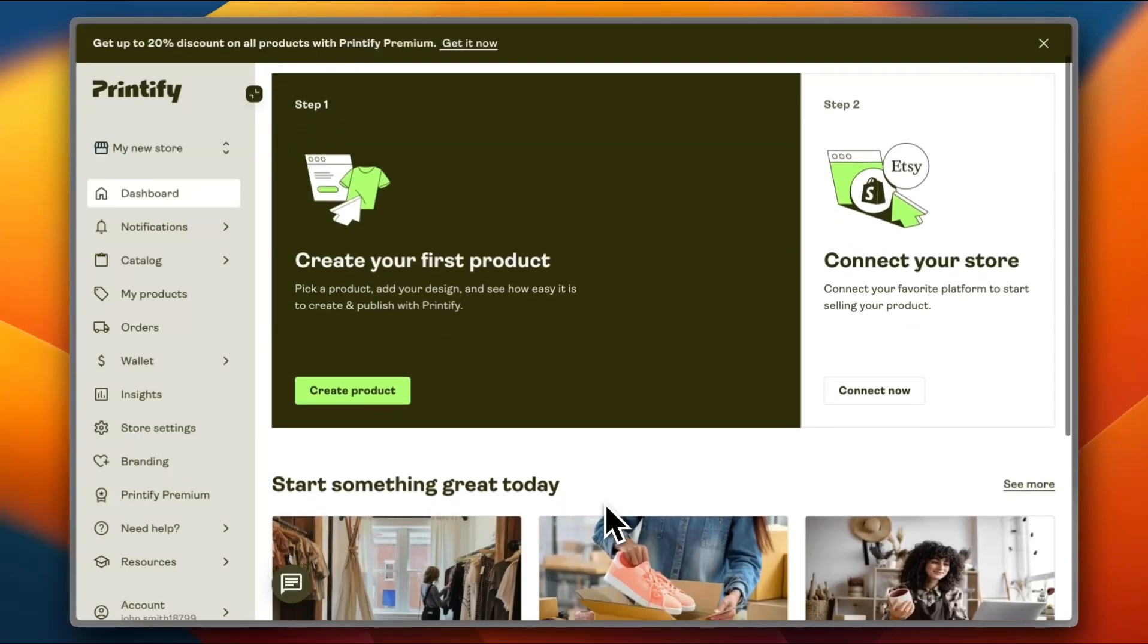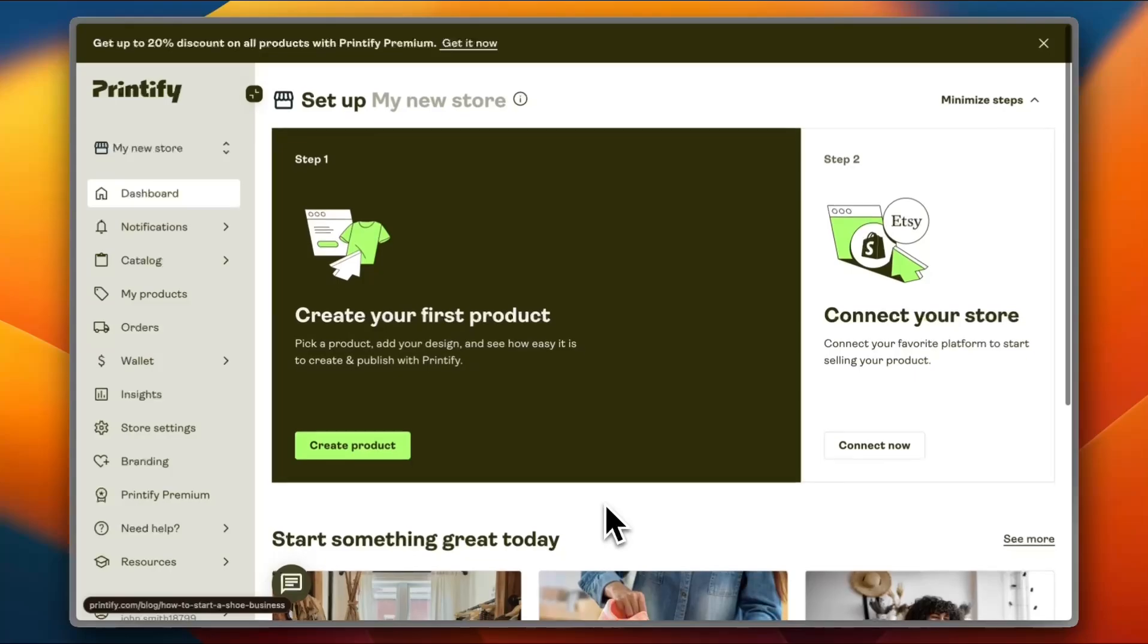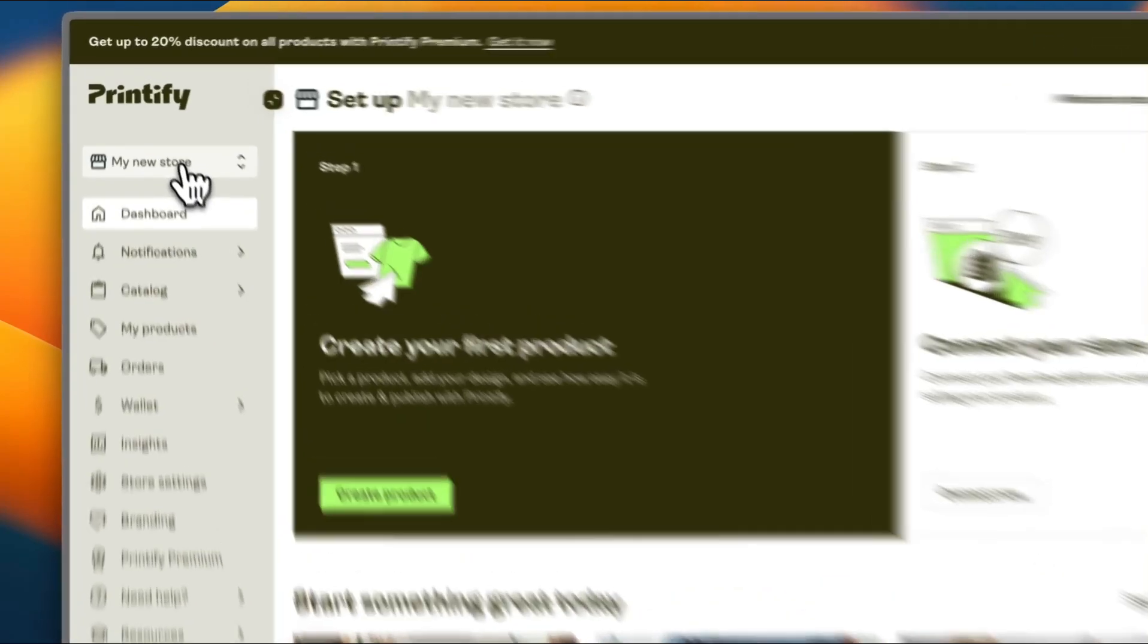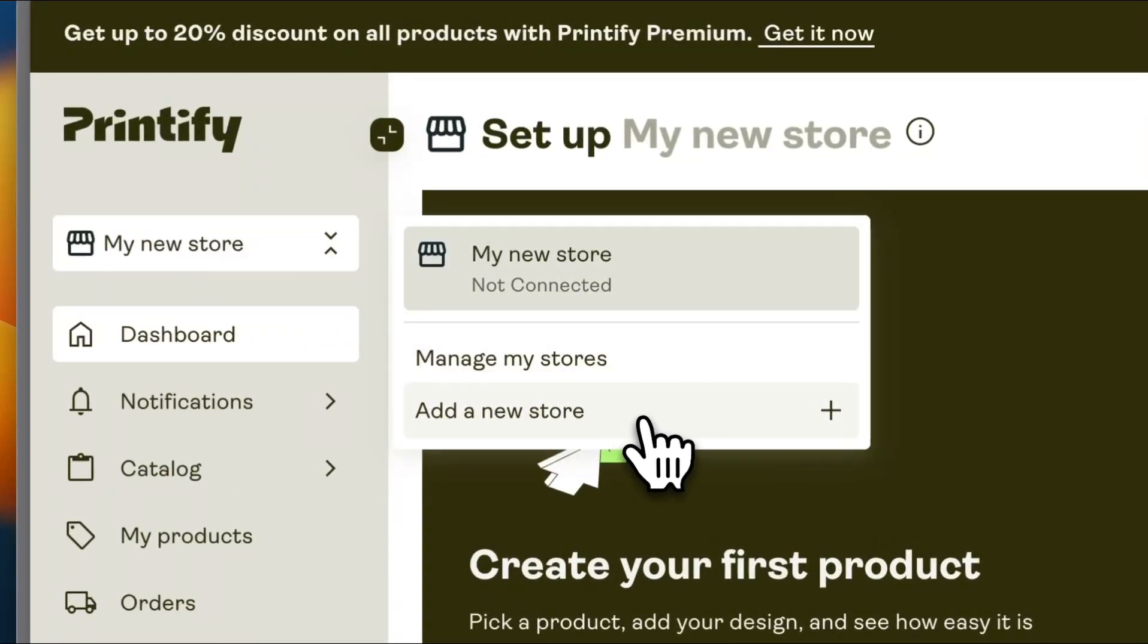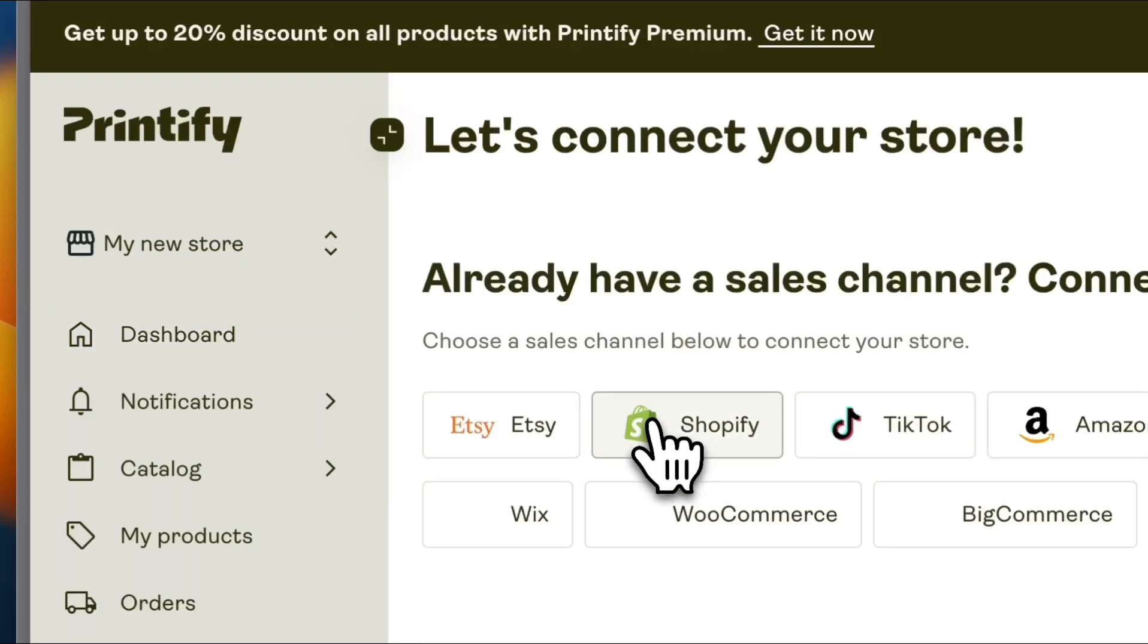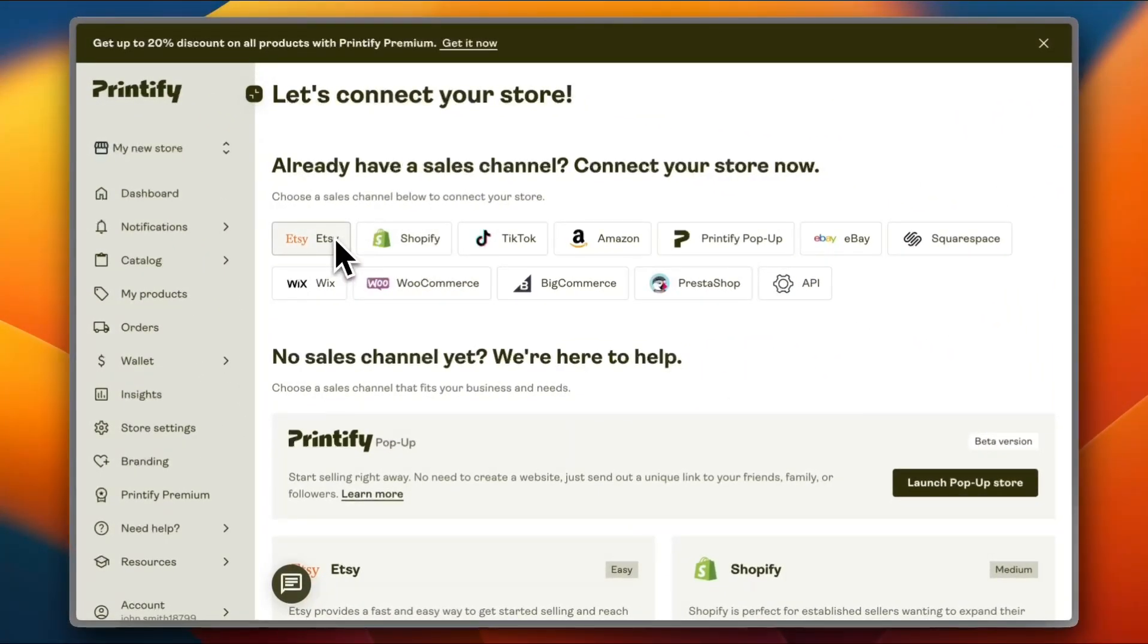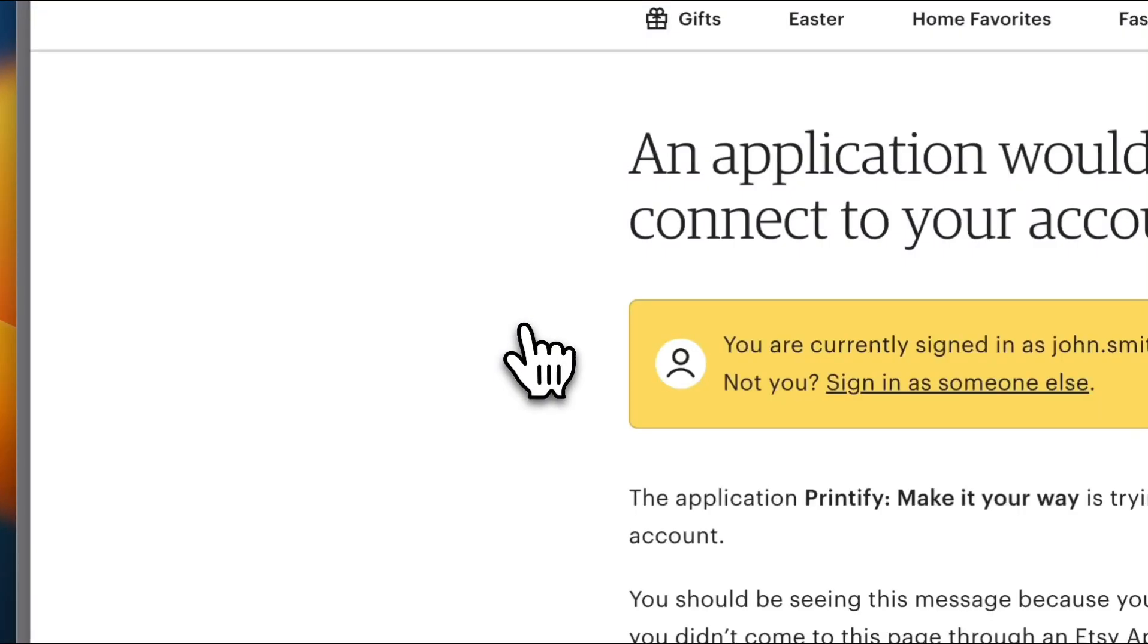First of all, as you can see I'm on my Printify homepage. You need to sign up or sign in to your account if you already have one. Here's what you want to do to connect your Etsy store to Printify: go ahead to my new store and click on add a new store. Here are all the platforms that are supported. We're going to click on Etsy since we're connecting an Etsy store.